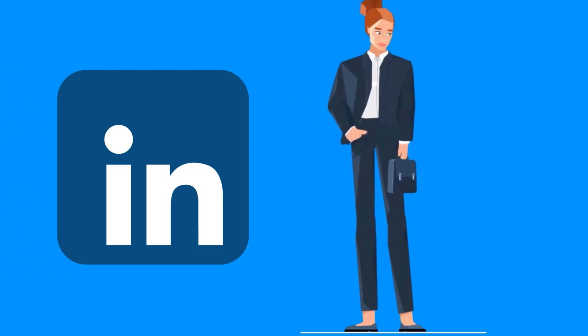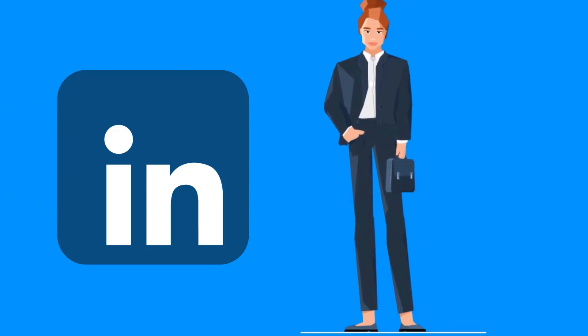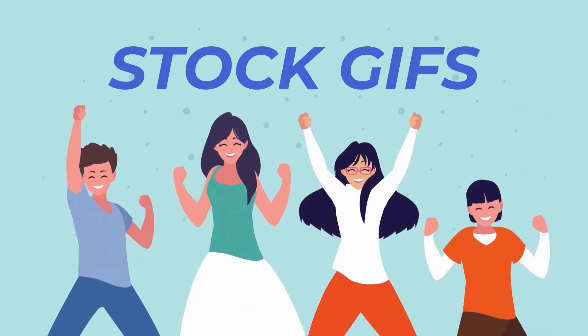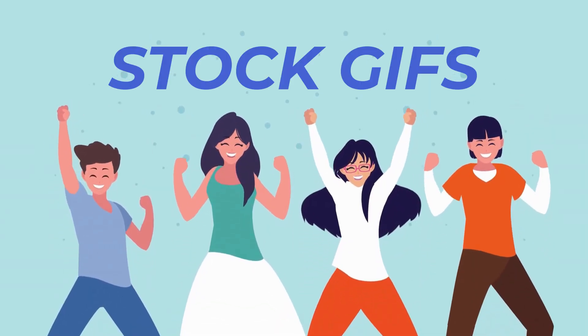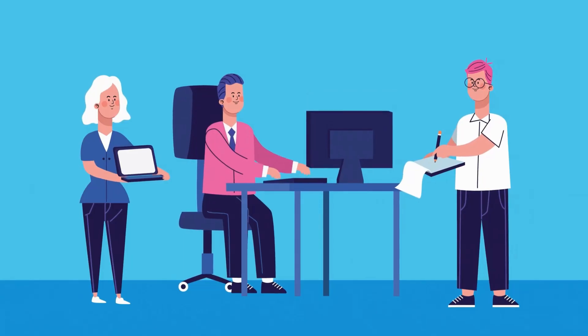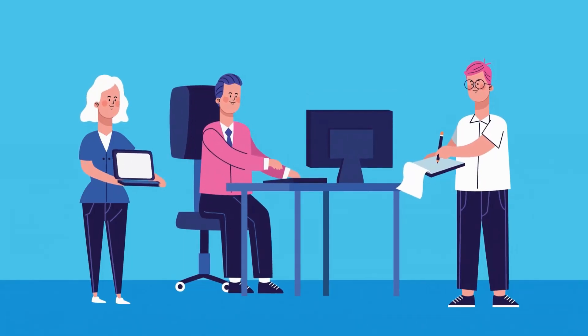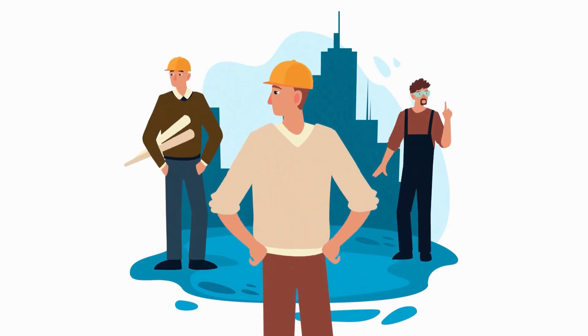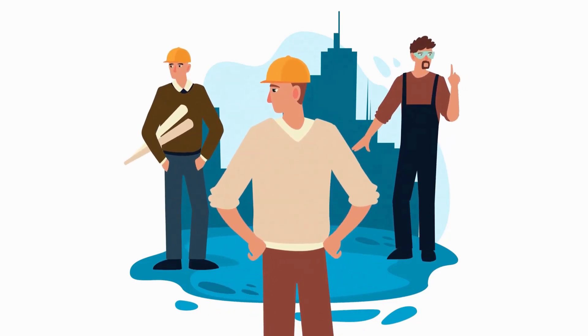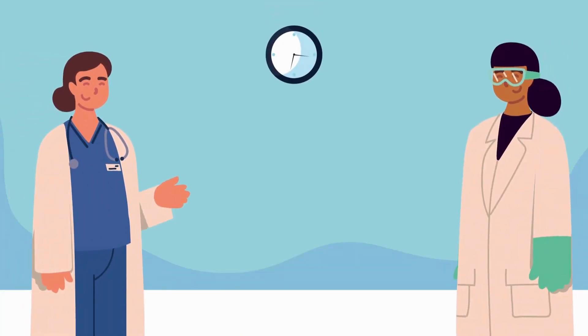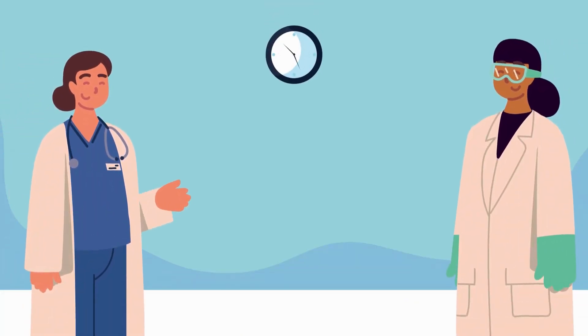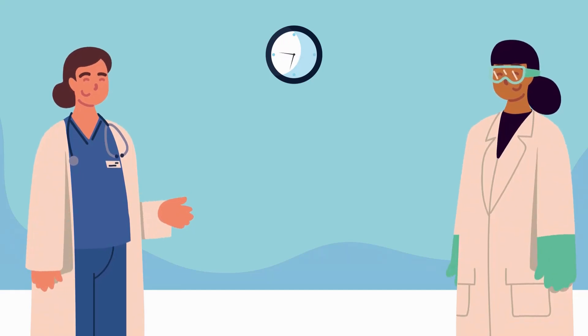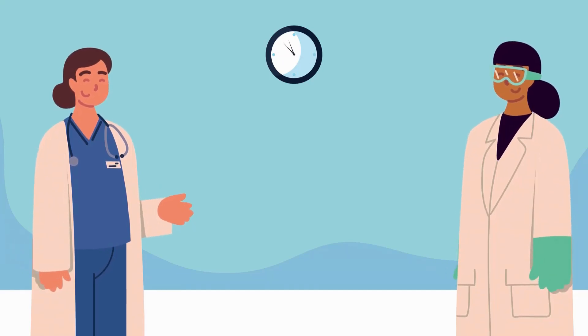So the way in which we're going to achieve those results is by using something called stock GIFs. Now you might know what GIFs are but stock GIFs are basically professionally animated GIF images. They're created by motion graphics designers, they are pre-animated and they're ready to go. All you have to do is drag and drop them into your Canva project and that's it.